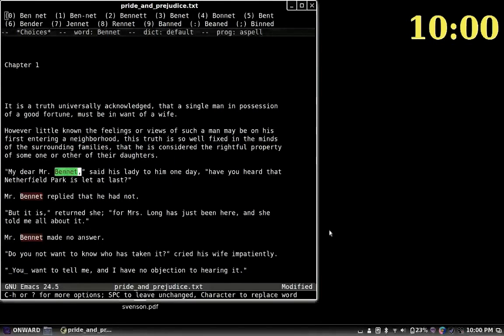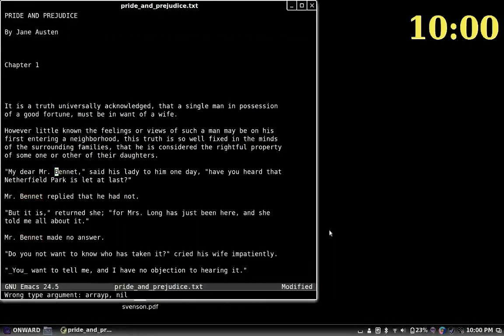It also reads through each suggestion for words like 'Bennett', reading option zero through seven as the spell-checker cycles through possibilities. There is already a screen reader for Emacs — it's called Emacs Speak. So why would you use eloud instead of Emacs Speak?